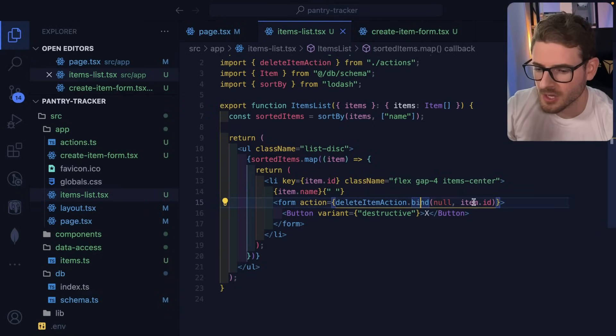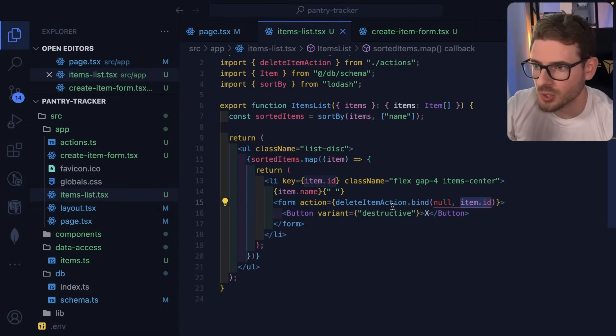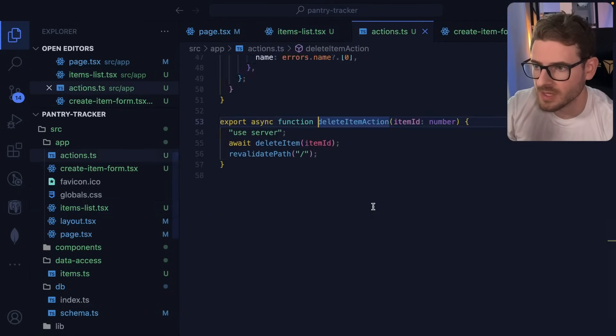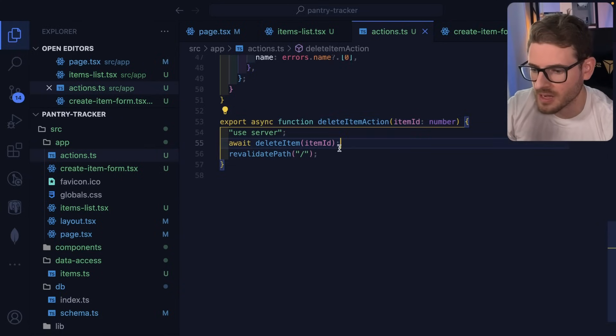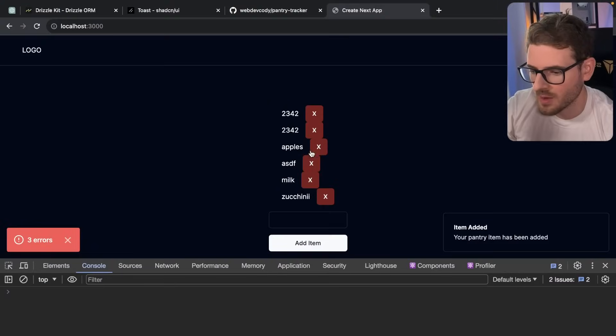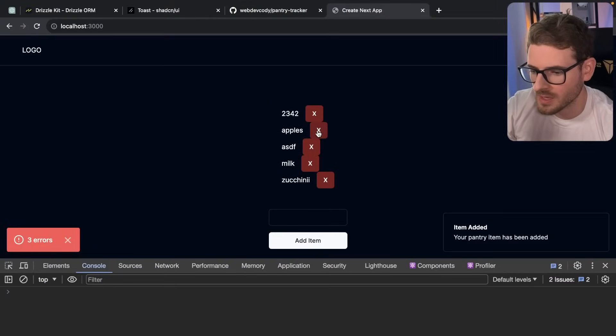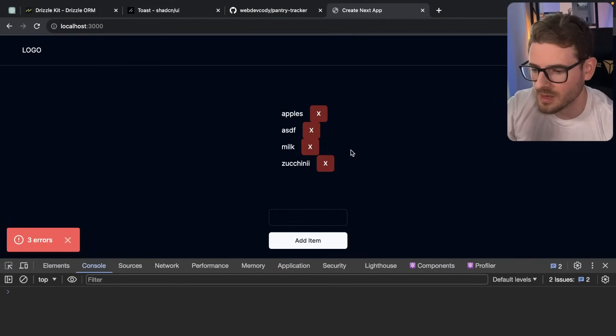I basically call a delete action, but I'm calling bind so that I can attach some context, such as the item ID, to that delete item action so that I have access to it right here. So notice here it's just doing a delete item from Drizzle and then I revalidate the path so that when I were to click on one of these, it's going to refresh that list and get some fresh data from the database.